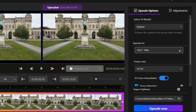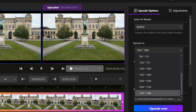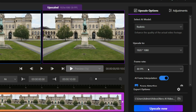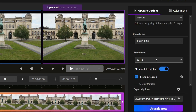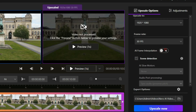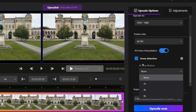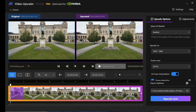From here, we can upscale our video quality to 2K, 4K, and even 8K. While increasing video resolution, the video quality is enhanced. After that, we can choose the frame rate we want for our video. Next, turn on the AI frame interpolation option to improve video smoothness. If needed, activate AI slow motion to create slow motion effects. After you're satisfied with all the settings, click the Upscale Now button to start the video processing.